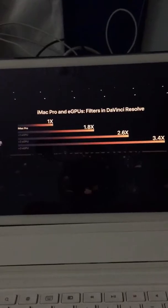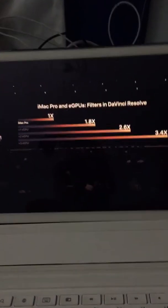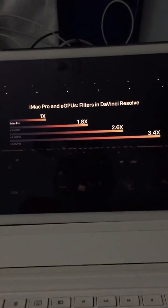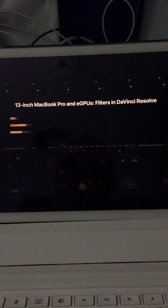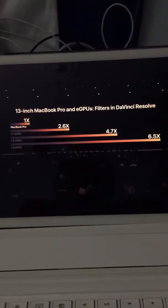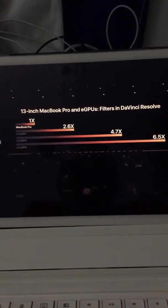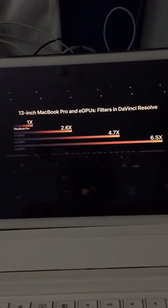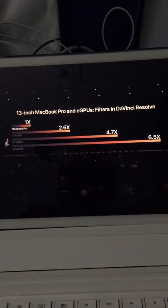The results are even more staggering when you take a 13-inch MacBook Pro and add eGPUs to it, achieving up to 8.5 times speed up. It's pretty awesome. eGPUs also enable Macs to achieve all new levels of performance and realism in 3D rendering and gaming.